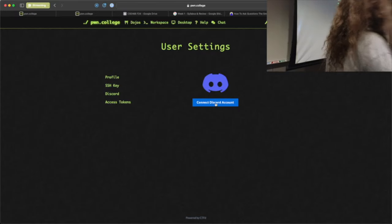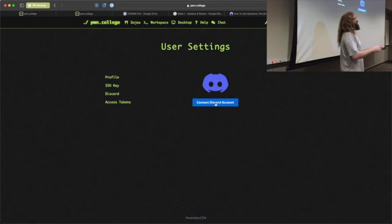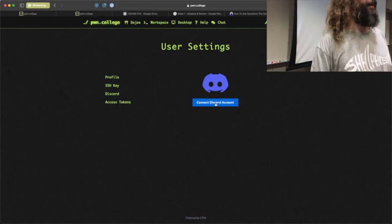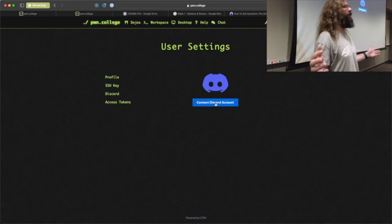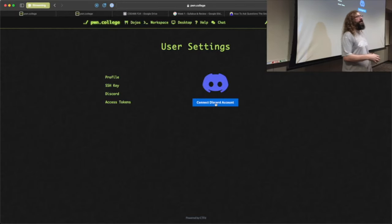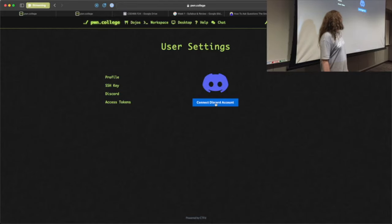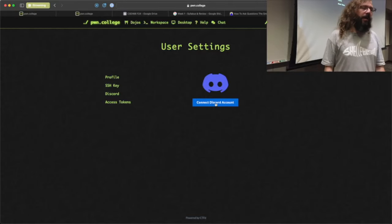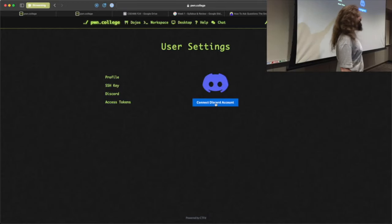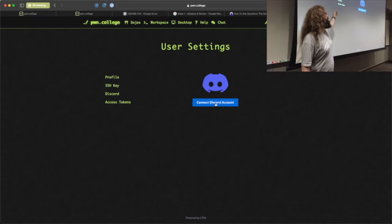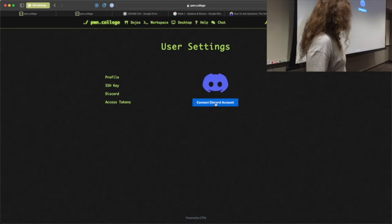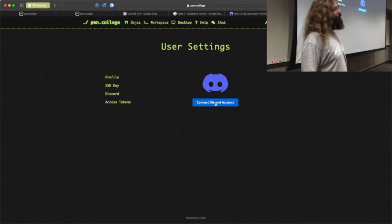All announcements, communications, and changes will be done via Discord. There is an announcement channel that requires the Discord role. Create an account, do the connect, and you'll get the feed of information. If you don't, you're kind of playing from behind. The slide decks covered in class will also be posted to Pwn College, probably same day or next day.